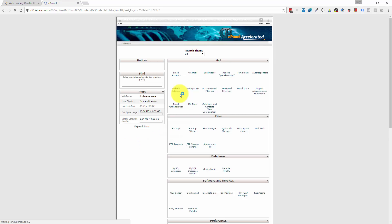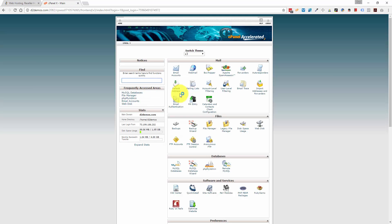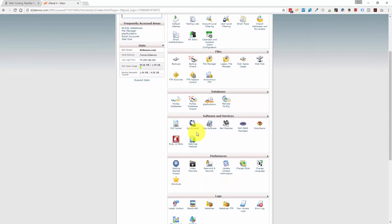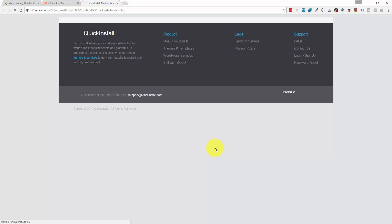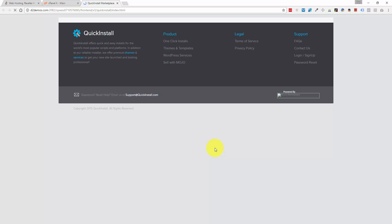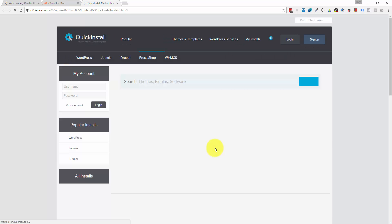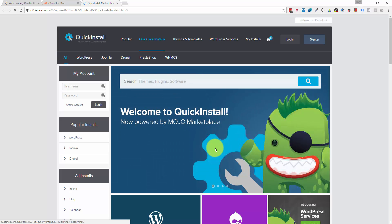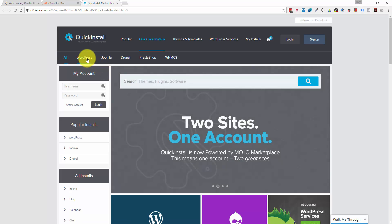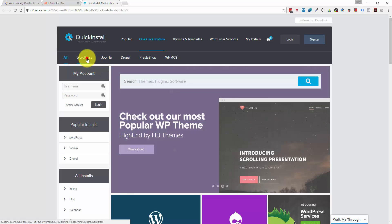And once you log into cPanel, yours might look a little bit different. I know they've just updated the interface for some of my accounts. But regardless, what you want to do is scroll down to the software and services section and look for this button called quick install. And quick install is the way that you can quickly install a suite of services. But obviously, we're looking for WordPress specifically. So we want to click on the WordPress tab right here.